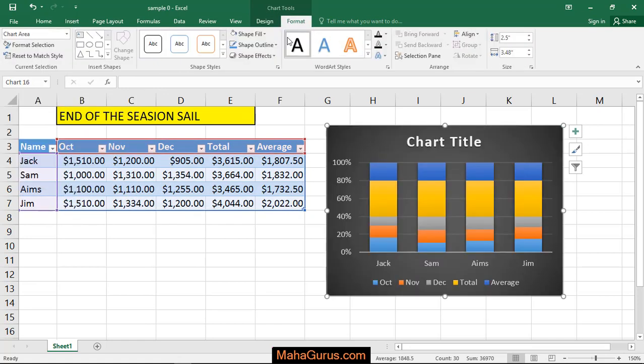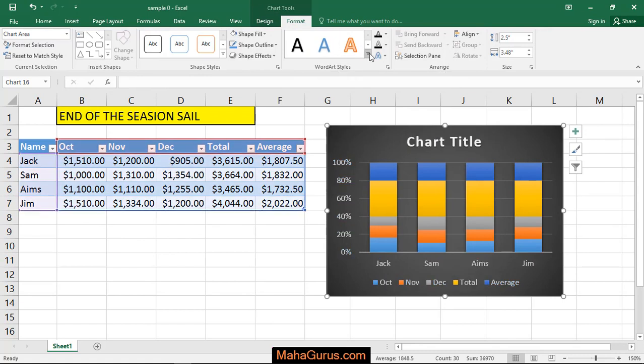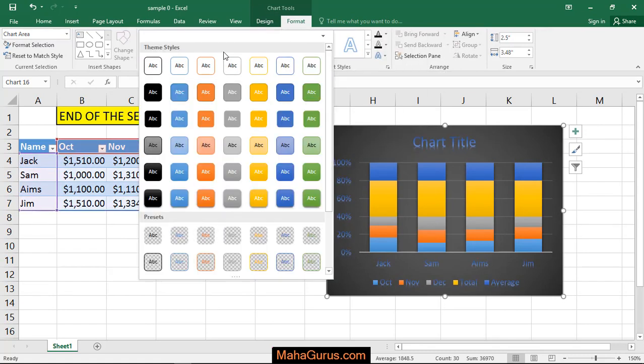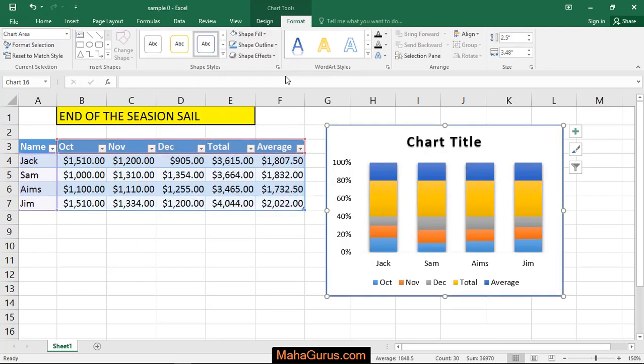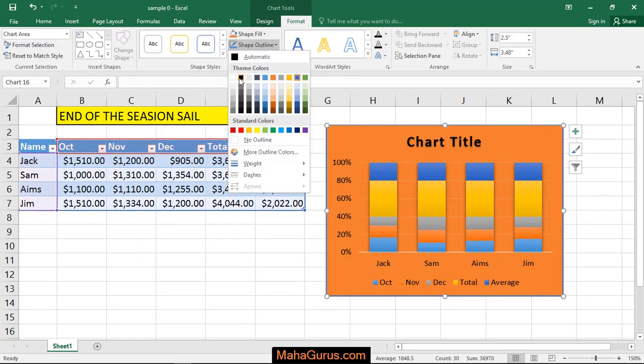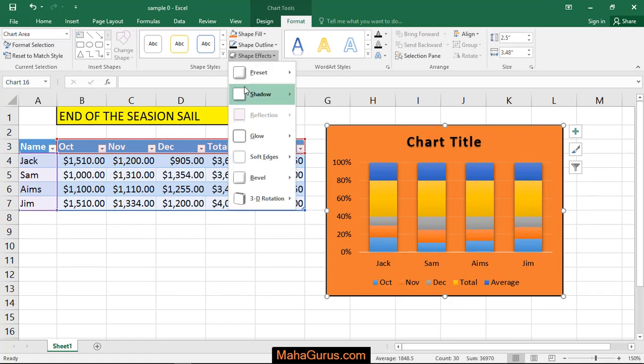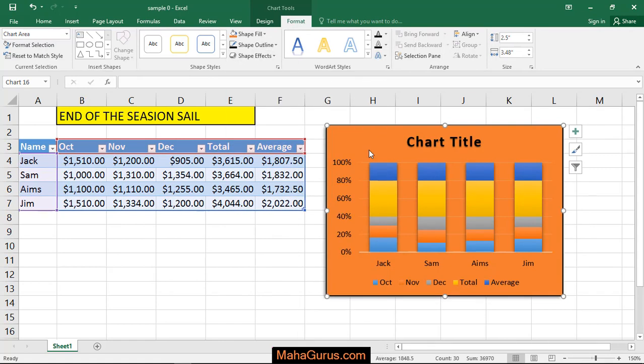In the Format tab, you can change the font style using Word Art styles. Here you have options for shape styles where you can change the background, change the color outline, and add any effects.